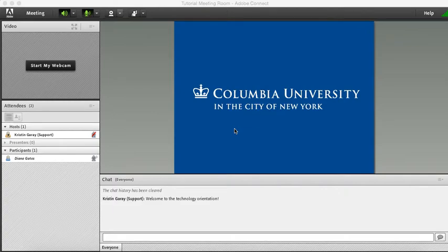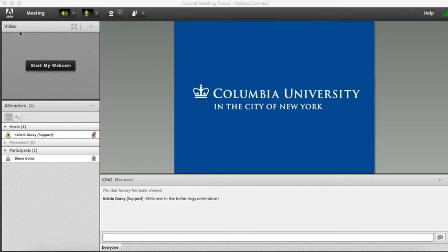While the professor may choose to set up the classroom differently, generally the slides will appear here, your professor or anyone who comes on webcam will appear here, and the attendee list will appear here.